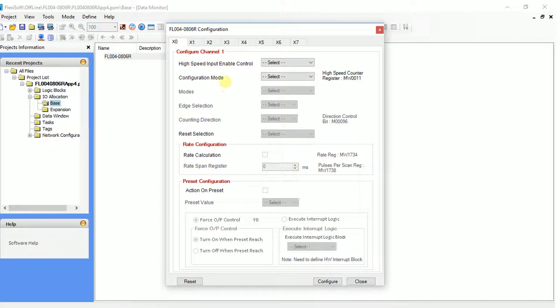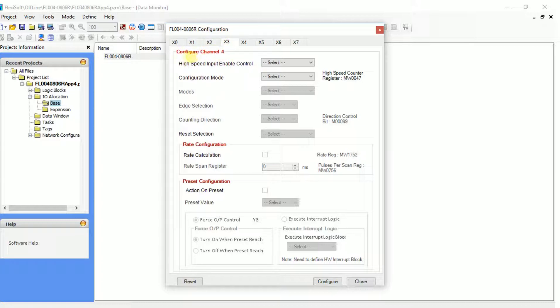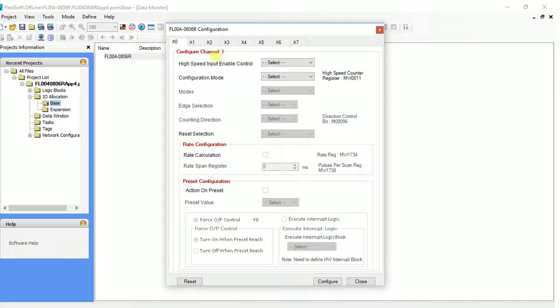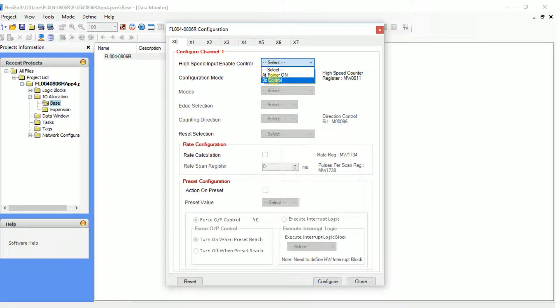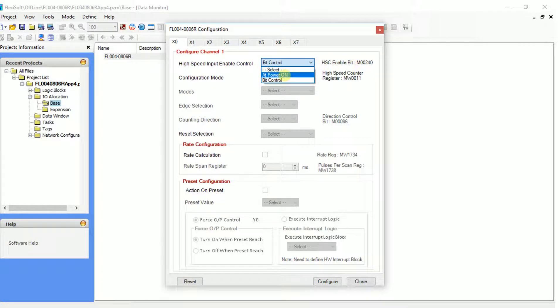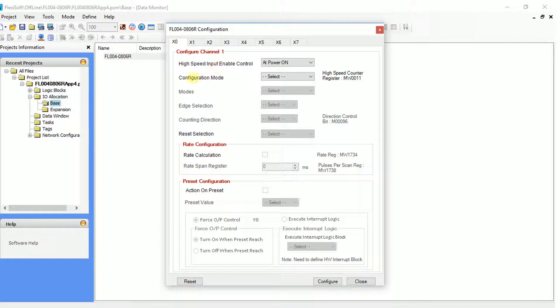Select the input to which the encoder pulses will be read. In the high speed input enable control, if we select bit control, it will enable the input to start counting pulses. If power on is selected, it will start counting pulses immediately when power is turned on.